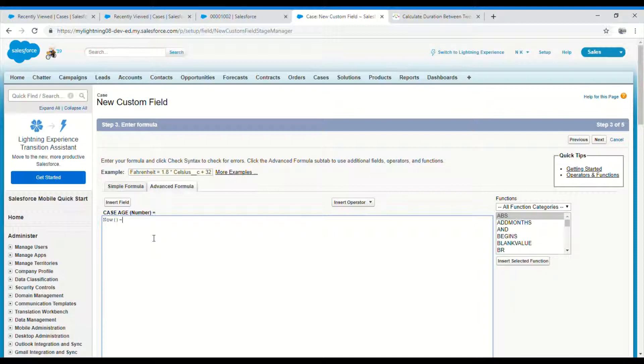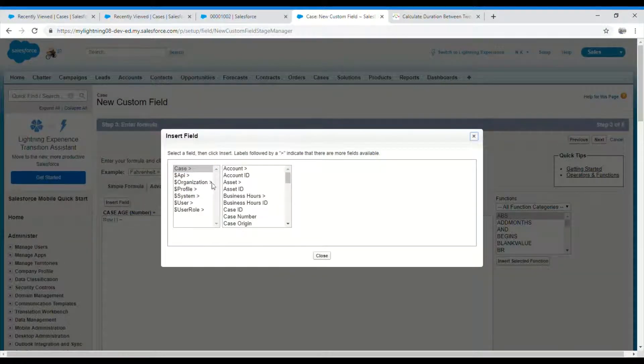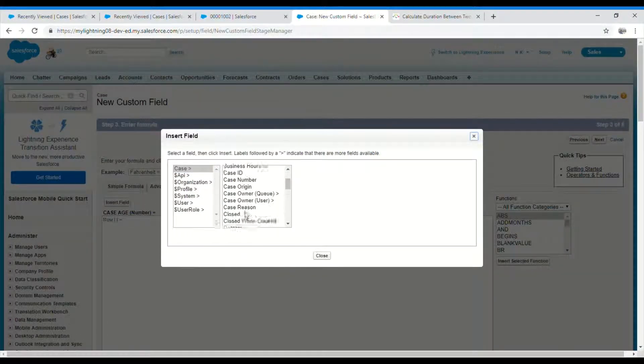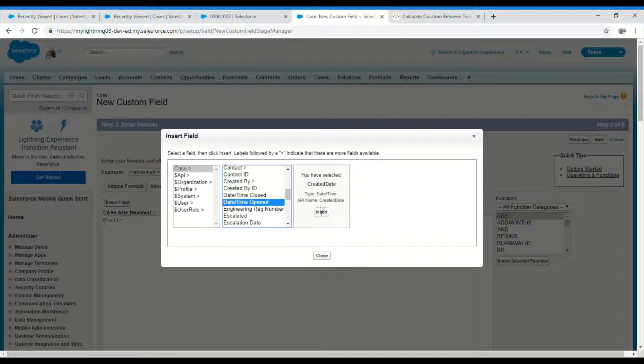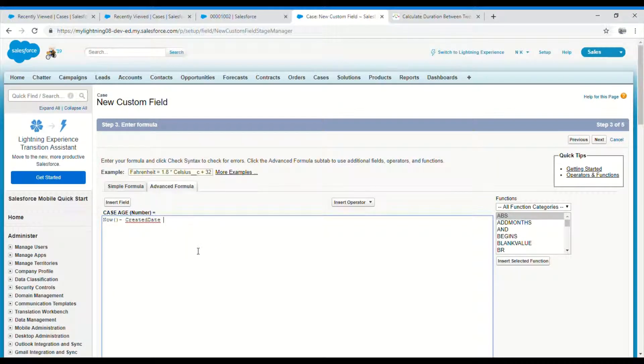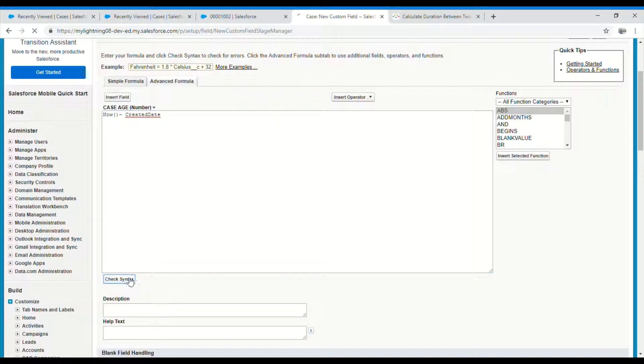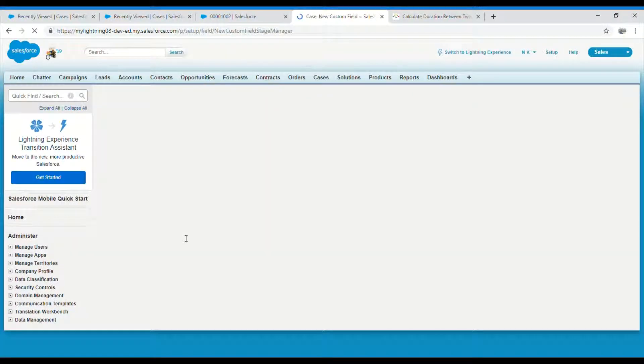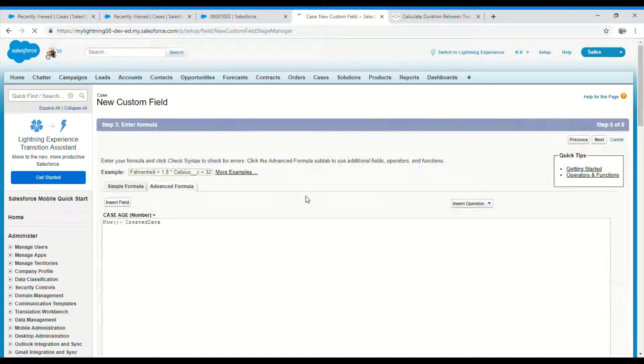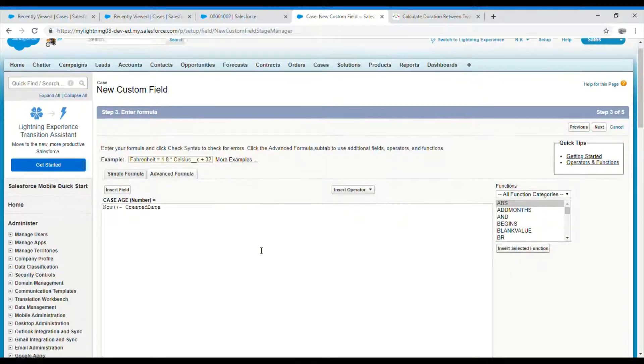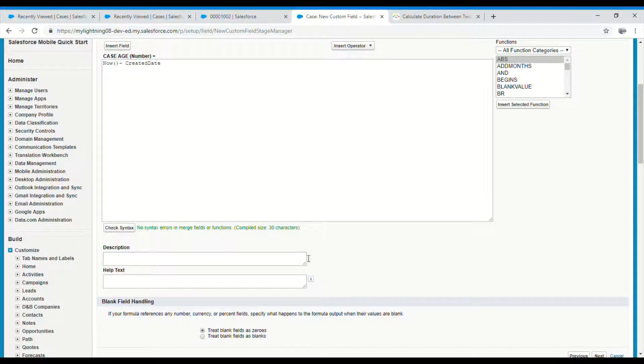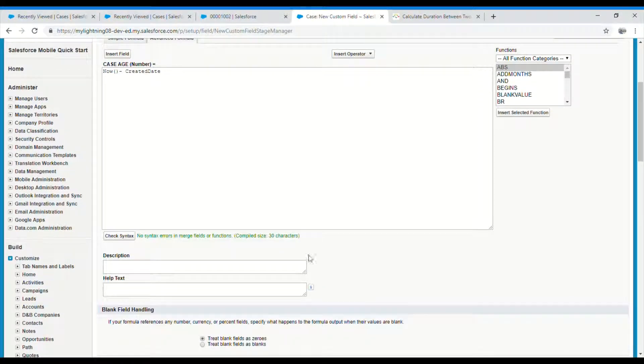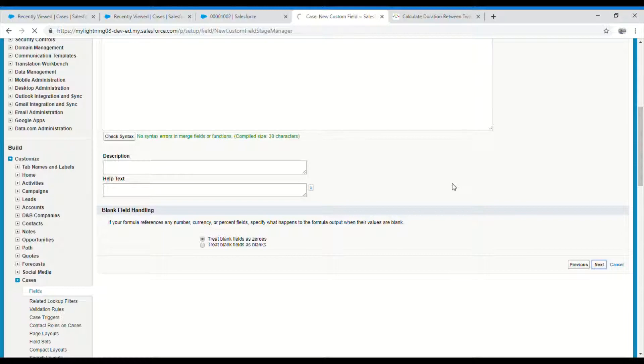The formula editor has opened. Let's go ahead and calculate the age. NOW minus, let's insert the field on which the case was created date and time, which is nothing but the created date. Let's see how this comes out. No errors, let's go ahead and save it.